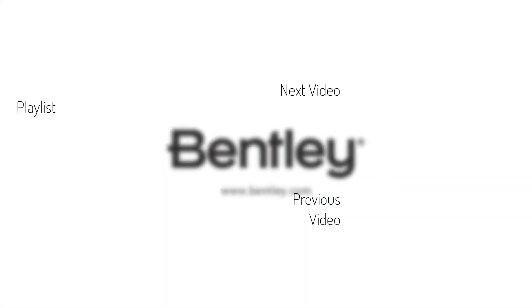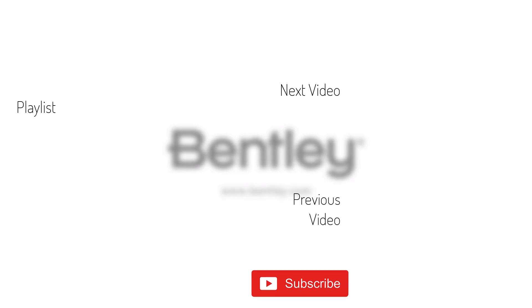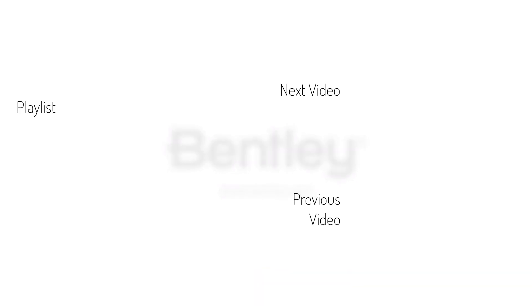If you found this video helpful, please give it a like and share it with others. If you want to see more like it, please consider subscribing to this and Bentley's other channels. Thank you and see you next time.